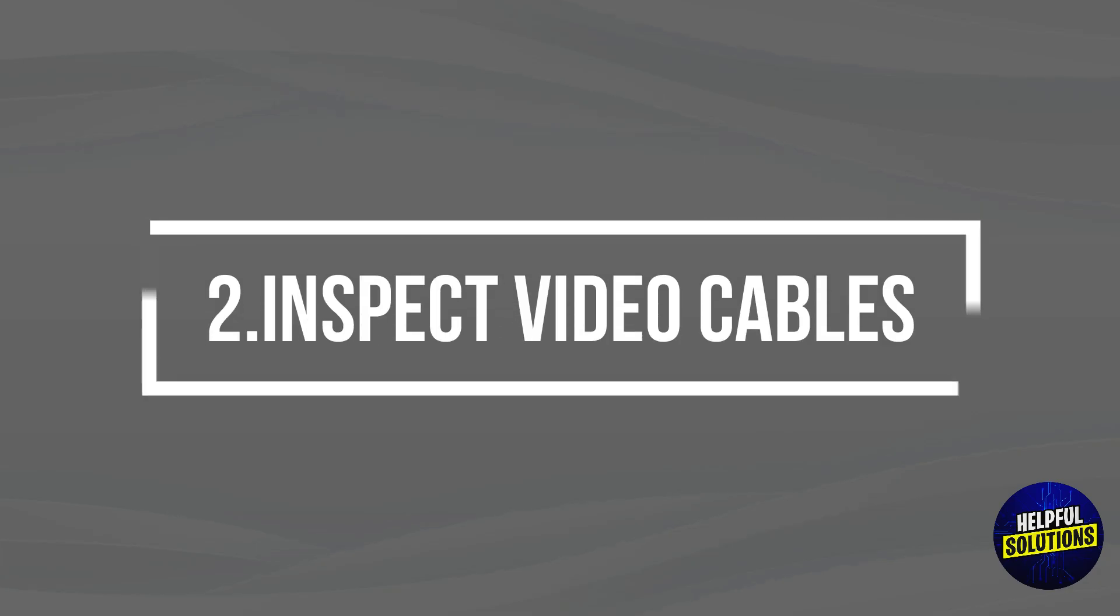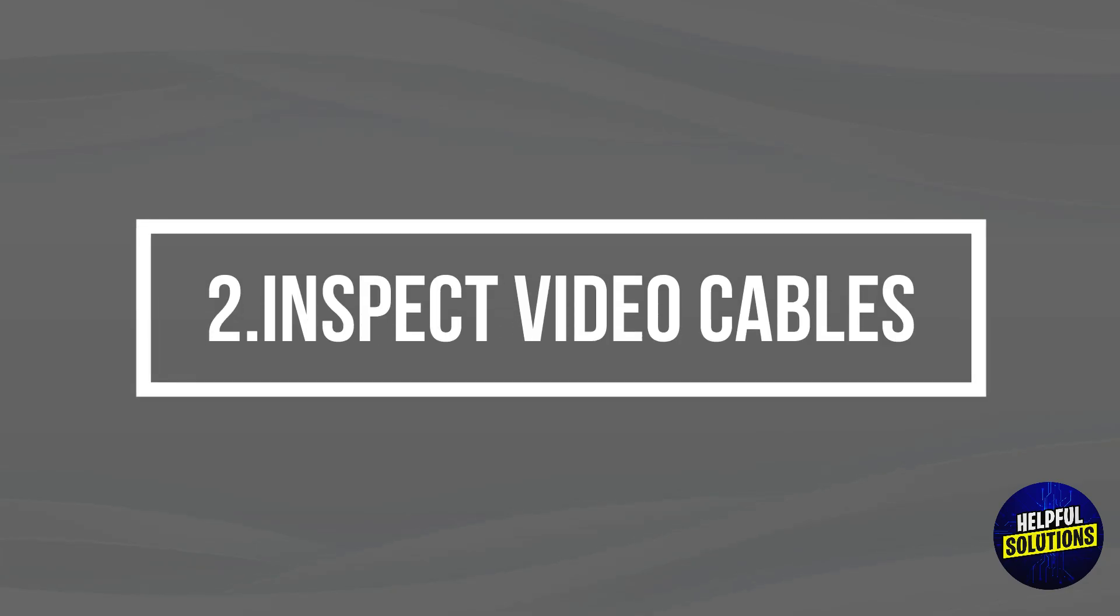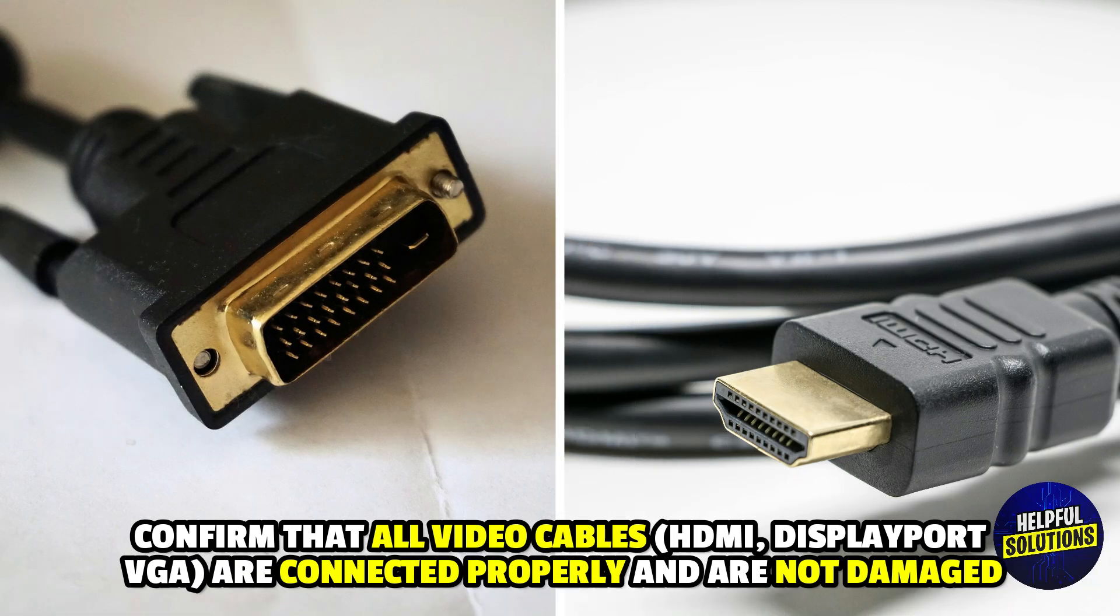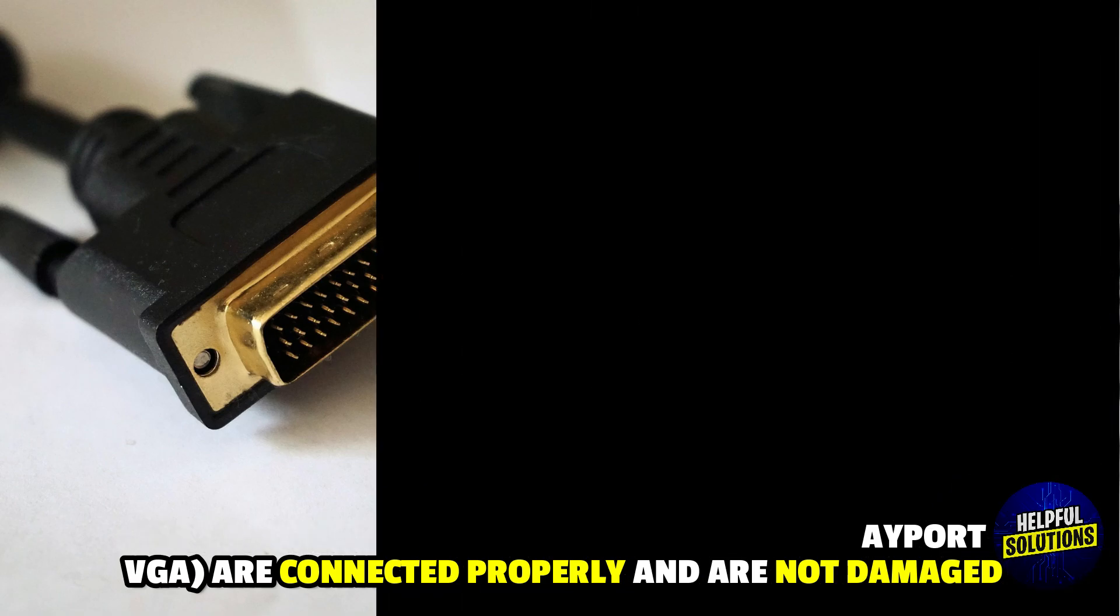2. Inspect Video Cables. Confirm that all video cables are connected properly and are not damaged.